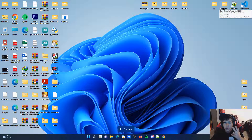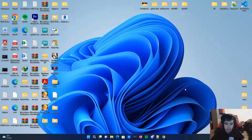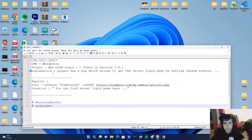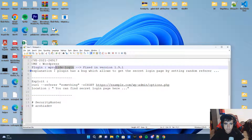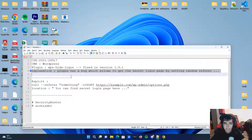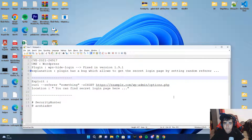Hey, I'm Arshio and in this tutorial I want to talk about another vulnerability which exists in a WordPress CMS. This vulnerability exists in a plugin with the name of WPS-Hide-Login.